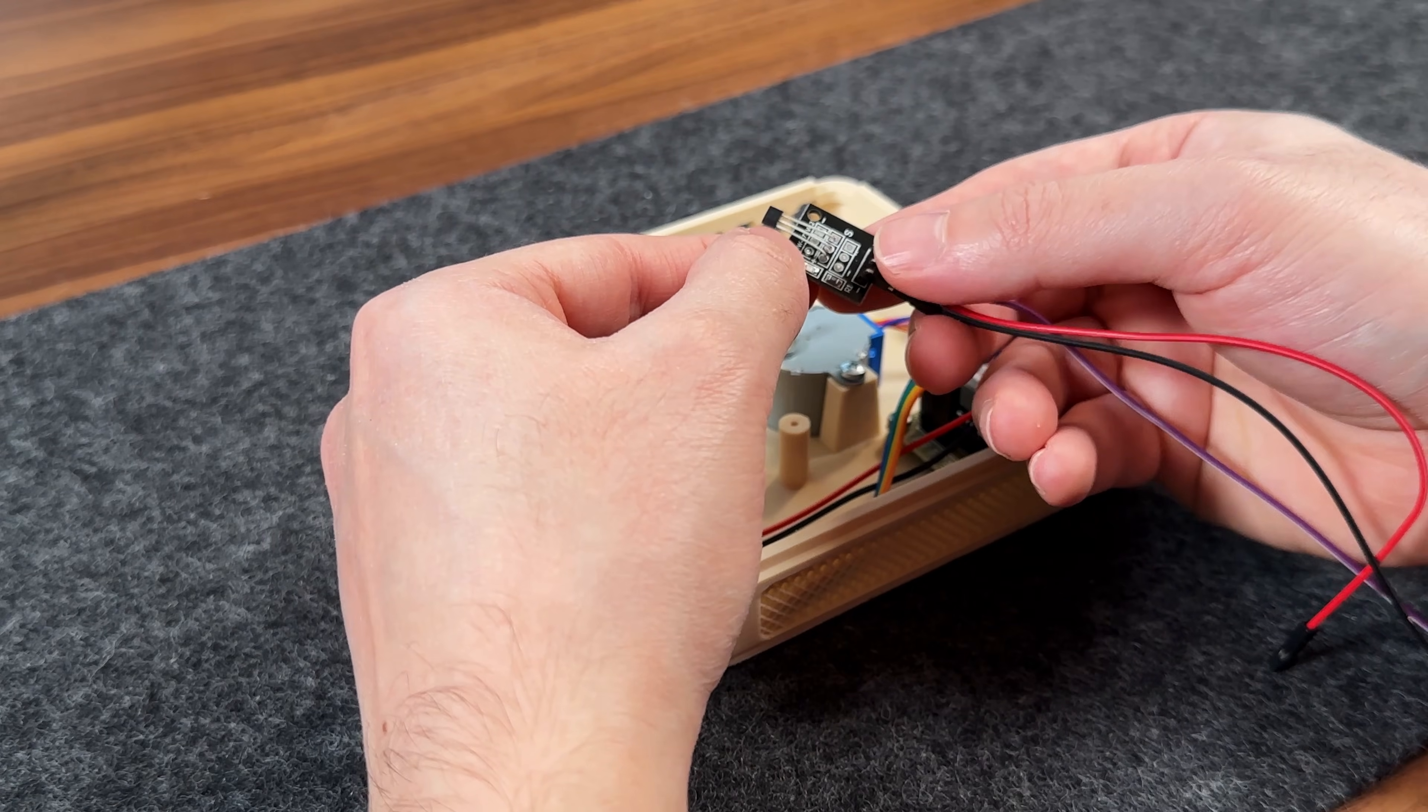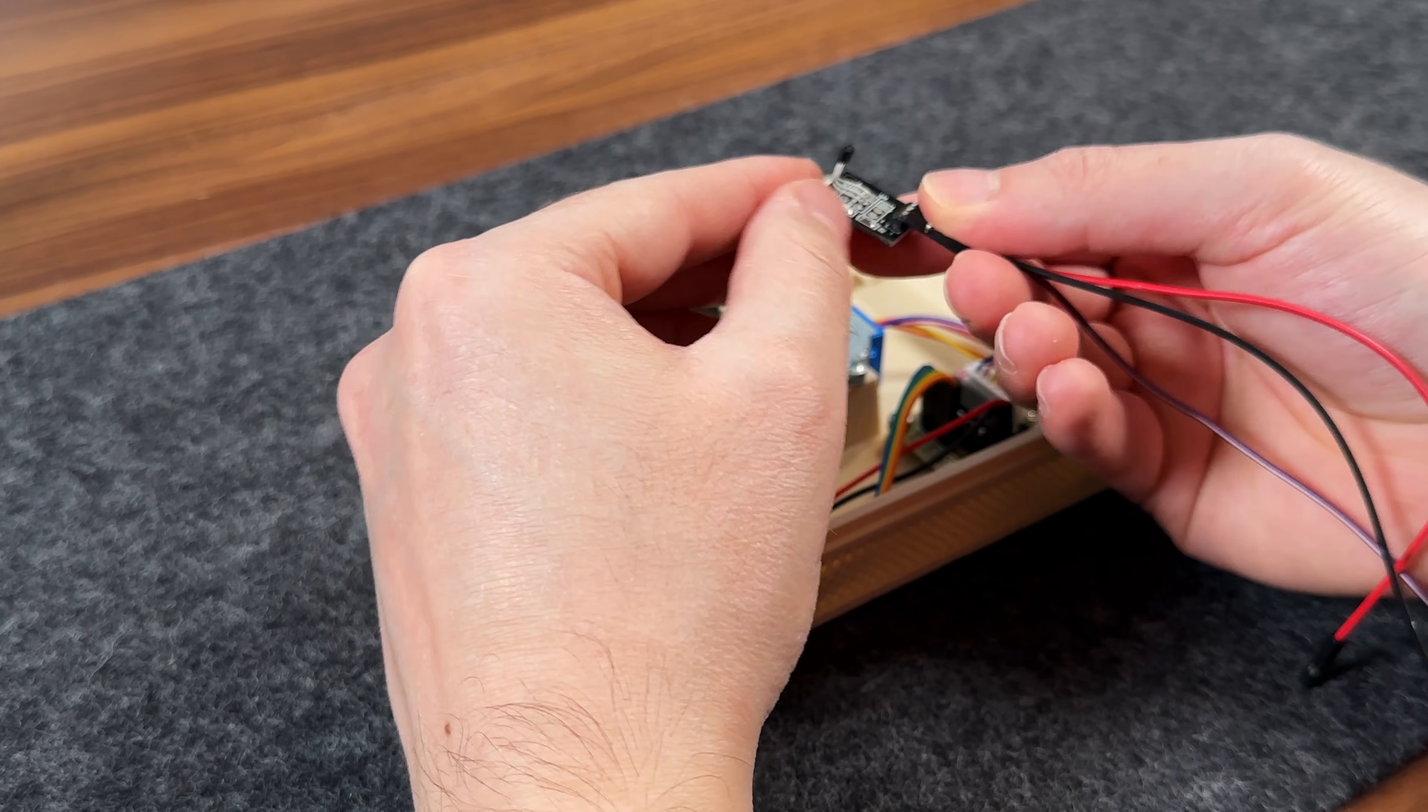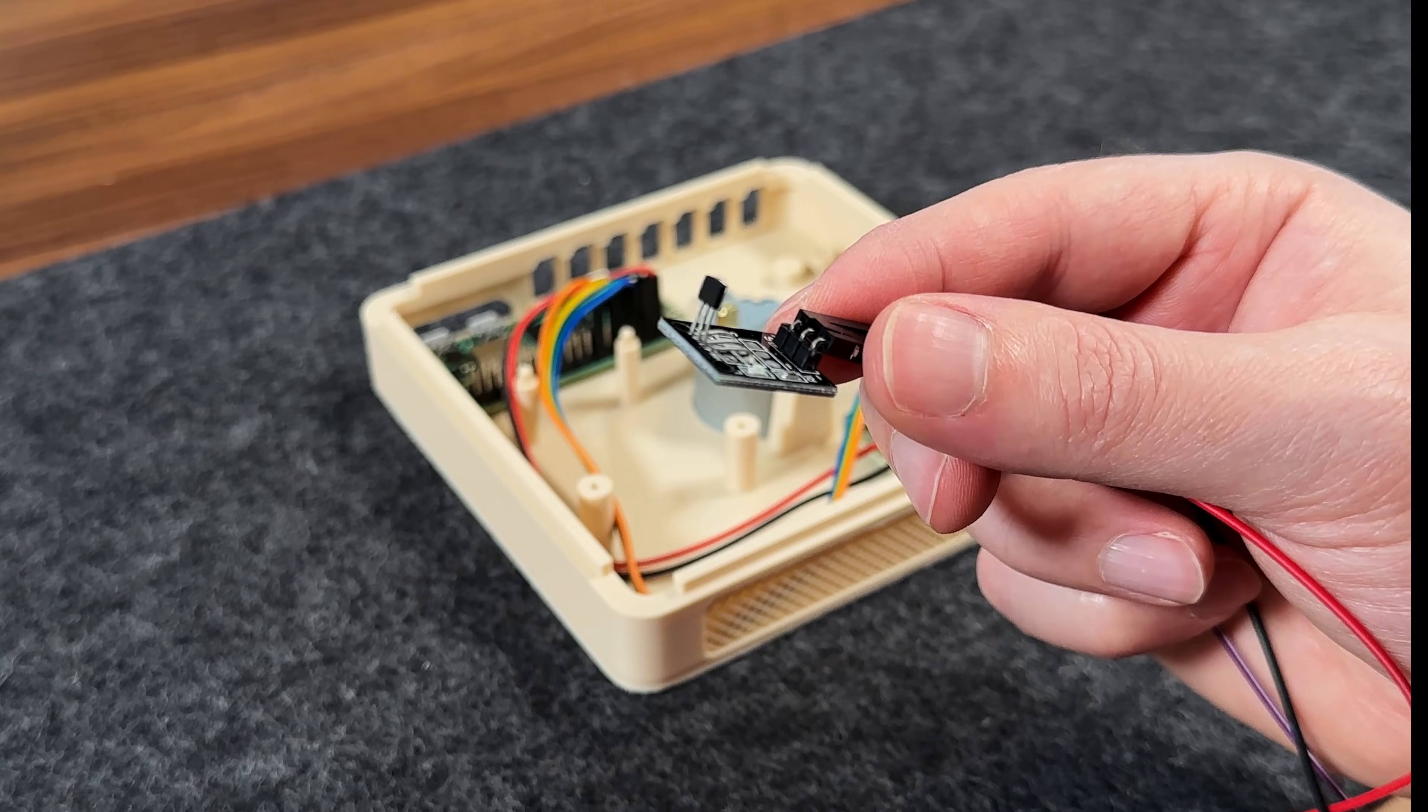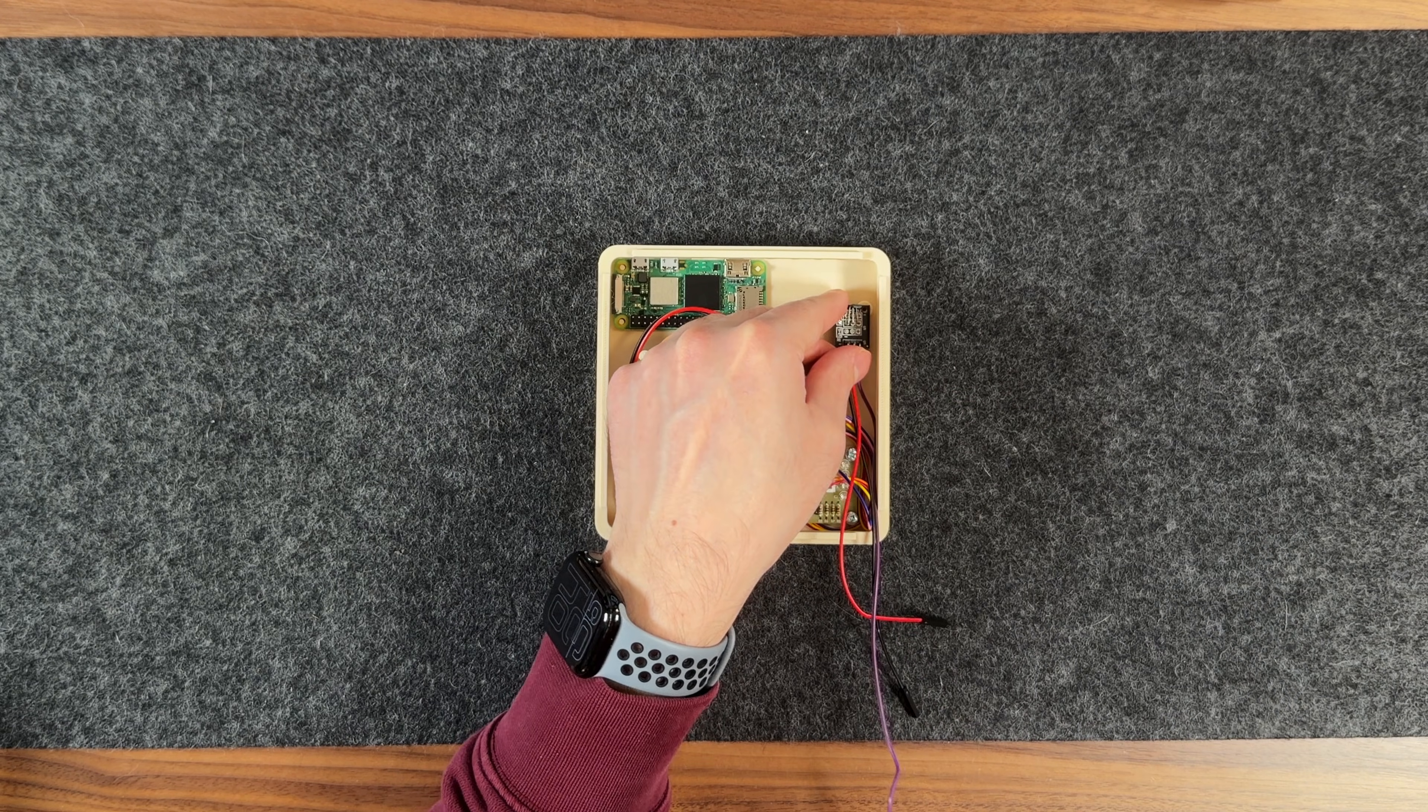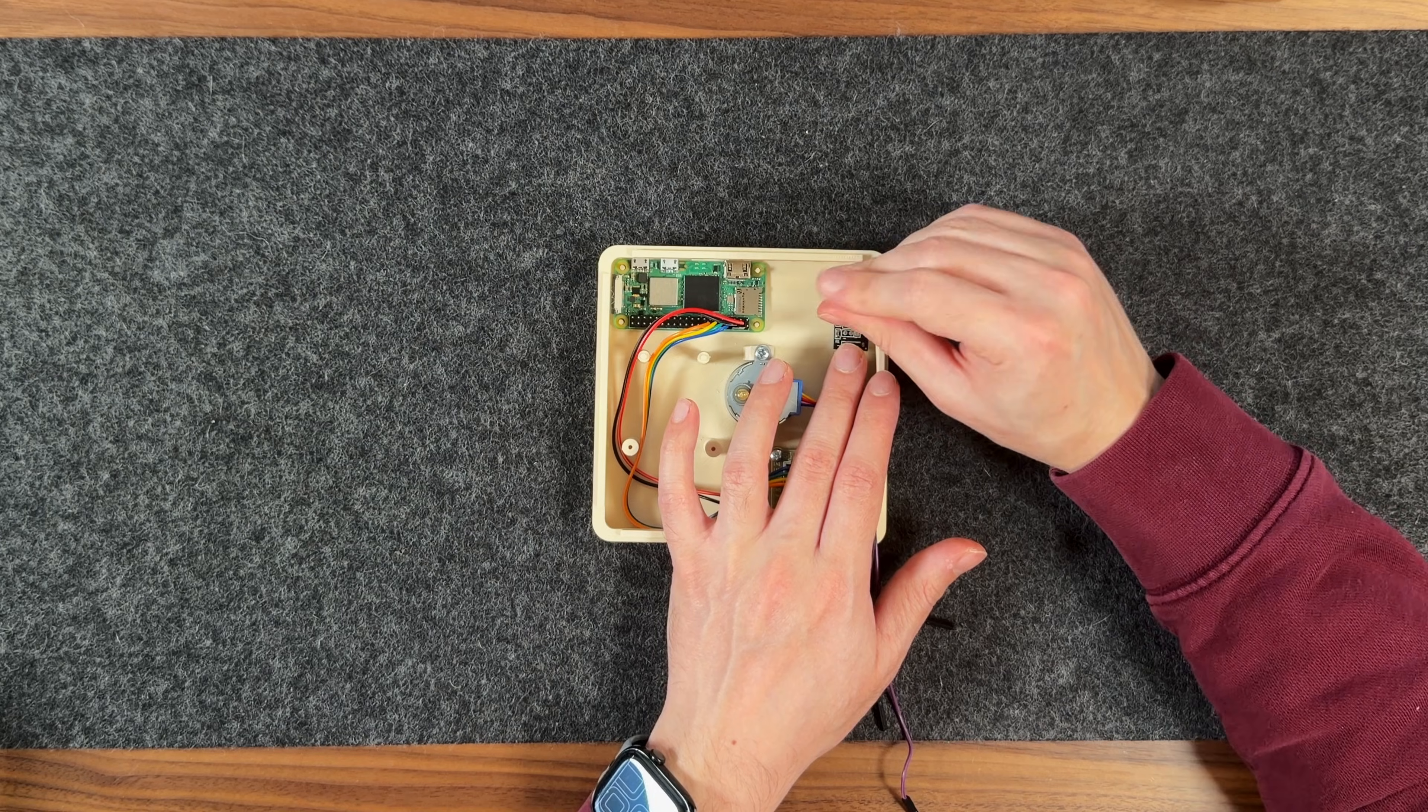Next, I'll prepare the Hall effect sensor by bending the sensor leads at the end, so it forms a 90 degree angle. This allows the sensor face to line up properly with the magnet on the tonearm. Once it's positioned correctly, I secure the board in place using two M2 screws.